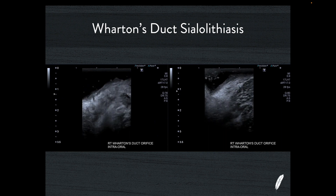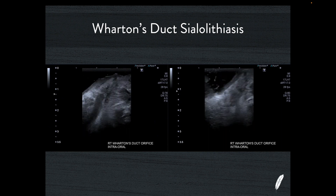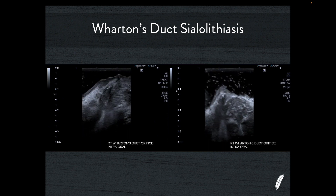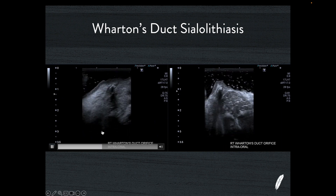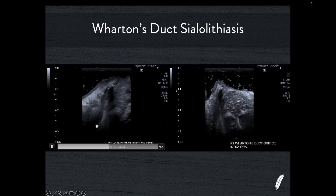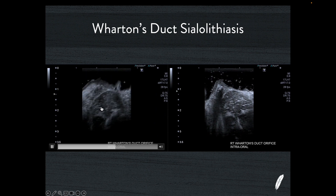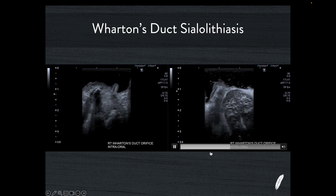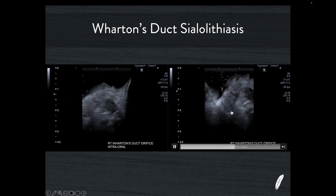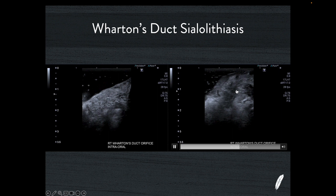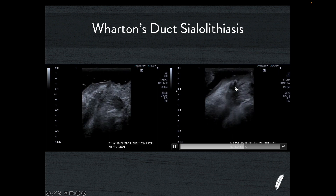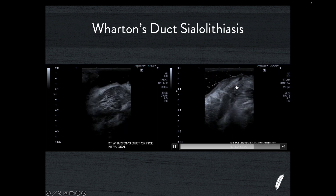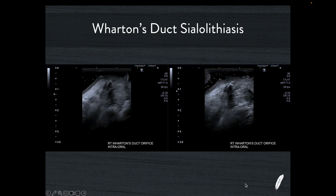Here's another case where I've seen sialectasis. You can see the dilated duct coming all the way up from the bottom, and at the terminal end you can see at least one calculus — maybe a couple of calculi — sitting in that terminal end.